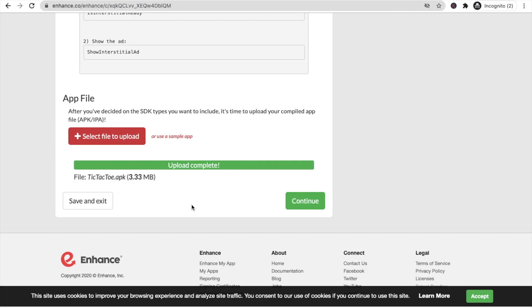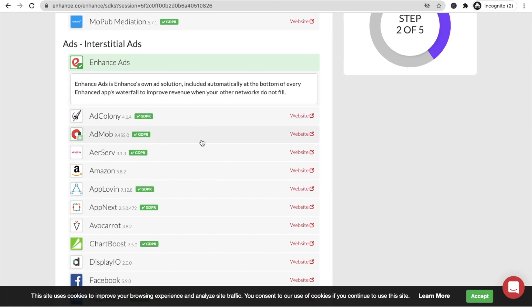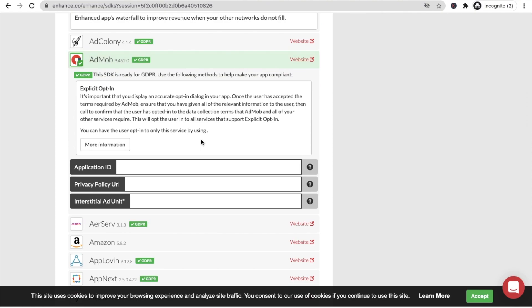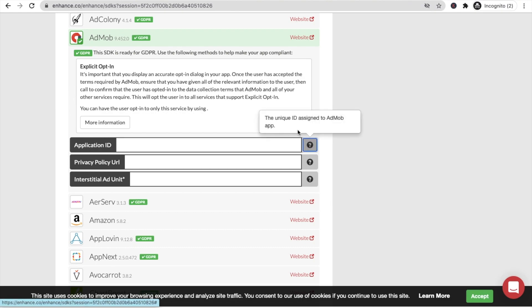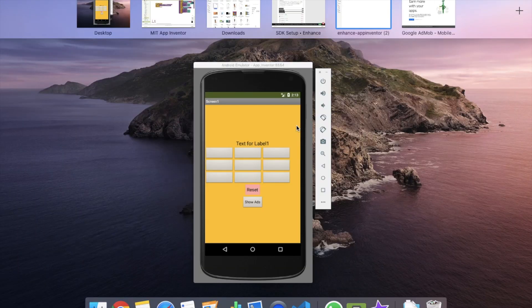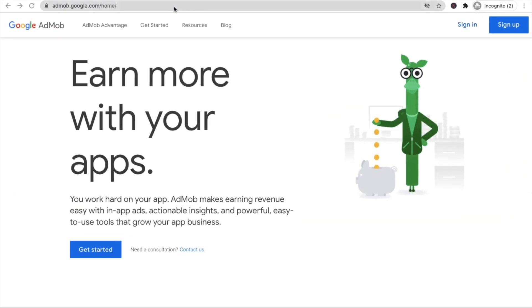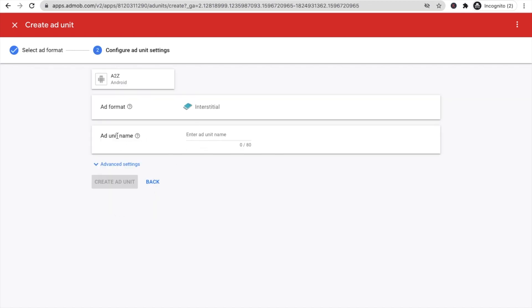Click Continue. Now we need to implement AdMob. We need to enter the Application ID and the ad unit. The Application ID is the unique ID assigned to your AdMob app. Go to your AdMob account — make sure you have created one. Select your app and go to Ad Units. I'll use the TikTok toy app and click 'Create Ad Unit'.